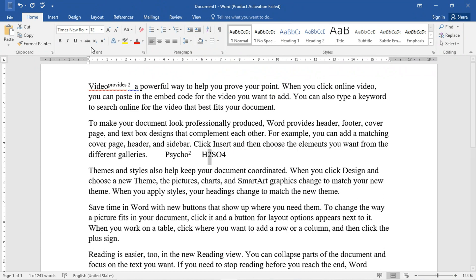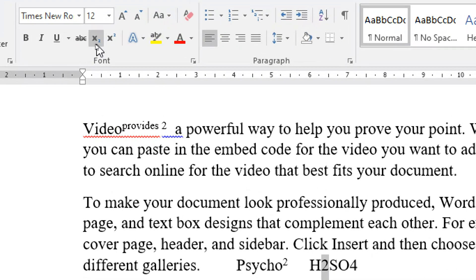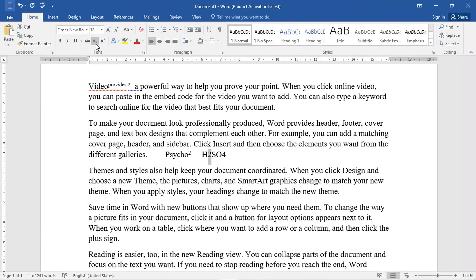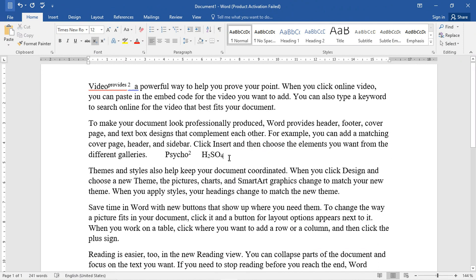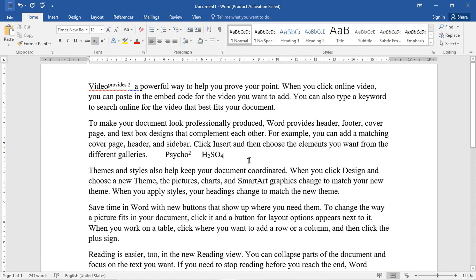The subscript power of X is written down below. Just click to apply it to H₂SO₄ — select 4 also to apply the subscript chemistry formula. Now, we take a second example: we have taken 2 or 4, and we want to create a superscript power using the same approach.